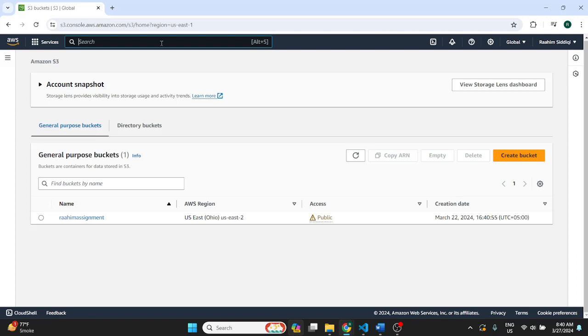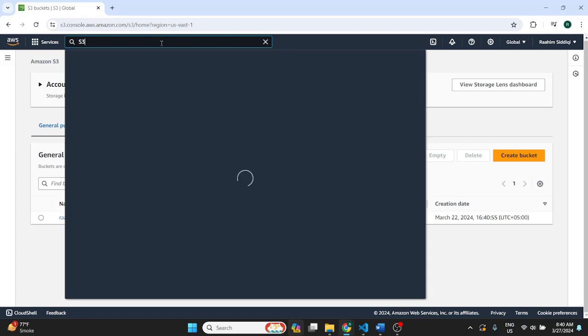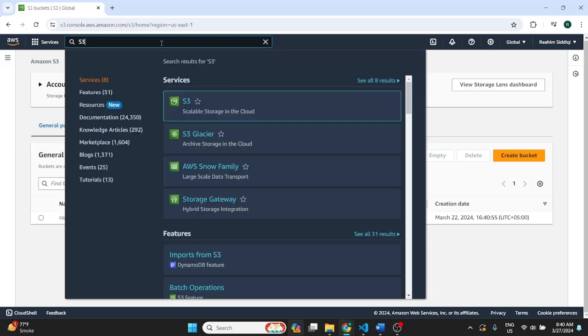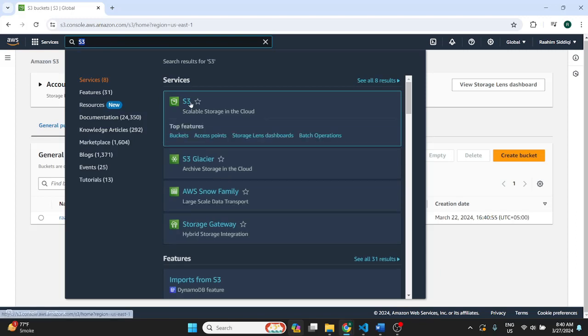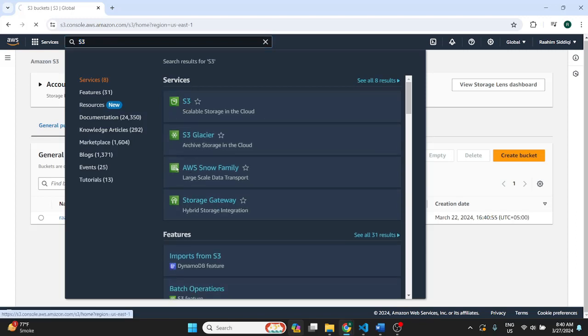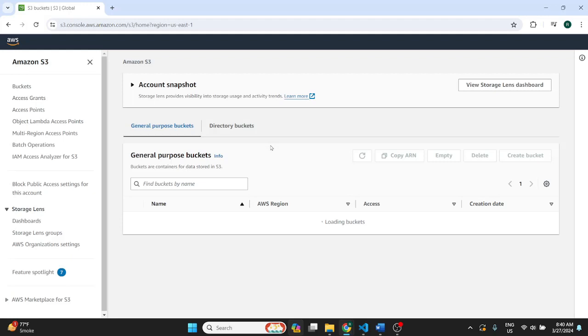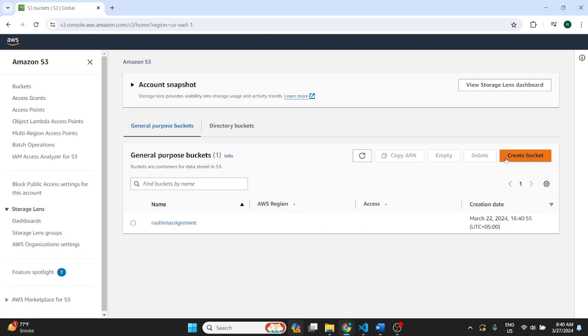You can search and go to the service by typing S3 in the search bar of your AWS console. Click on S3 over here and it'll bring us to the S3 management console.